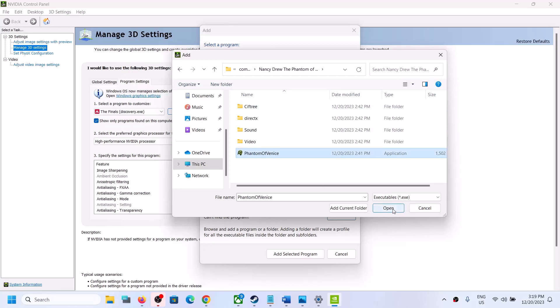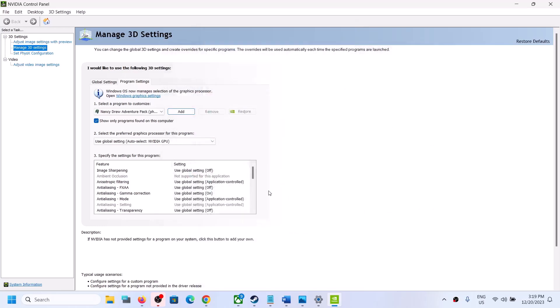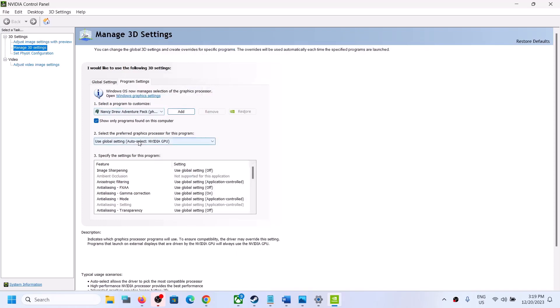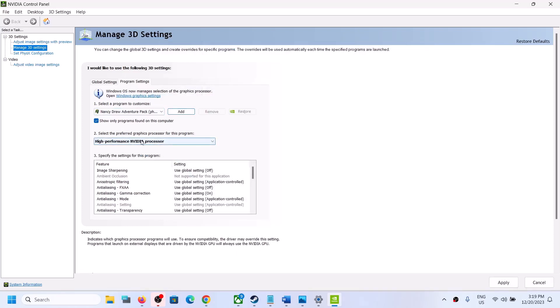Once the game is added, select High Performance NVIDIA Processor over here. Select your discrete graphic card and then click on Apply on the bottom right.